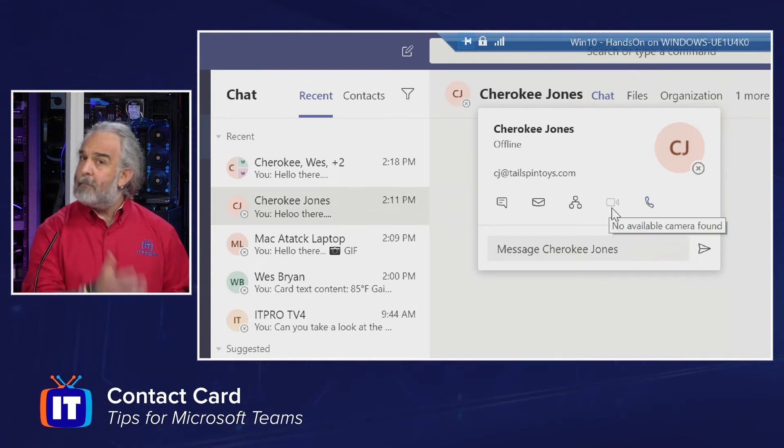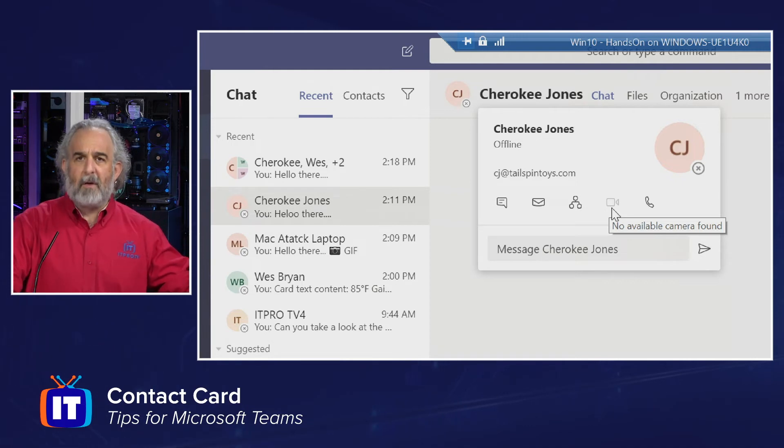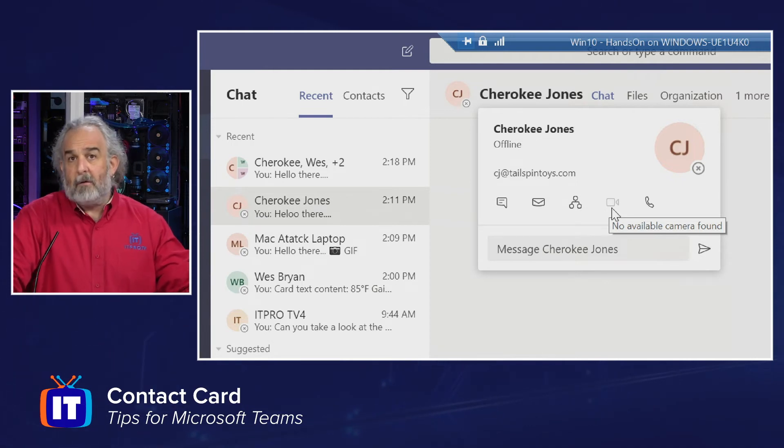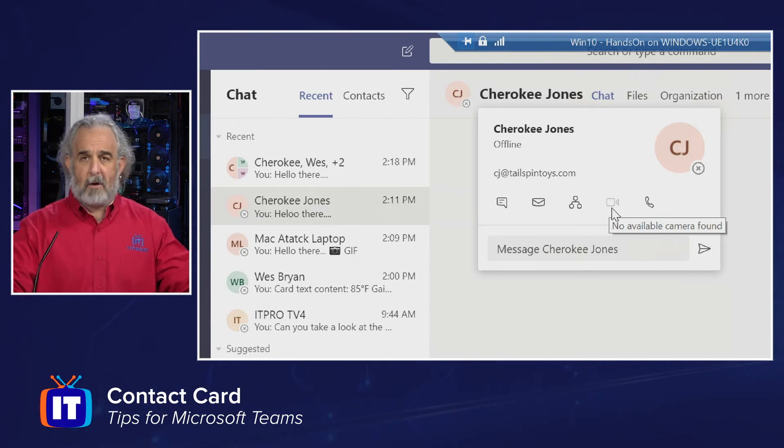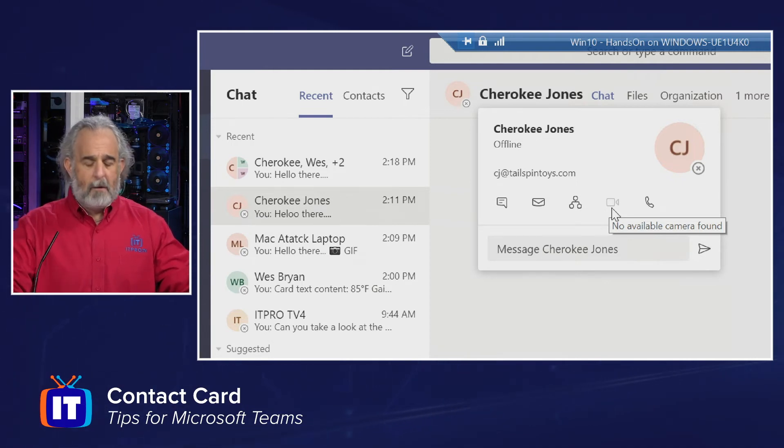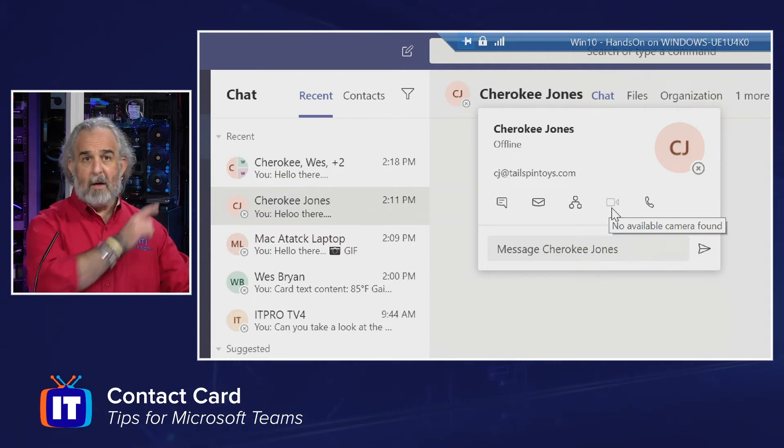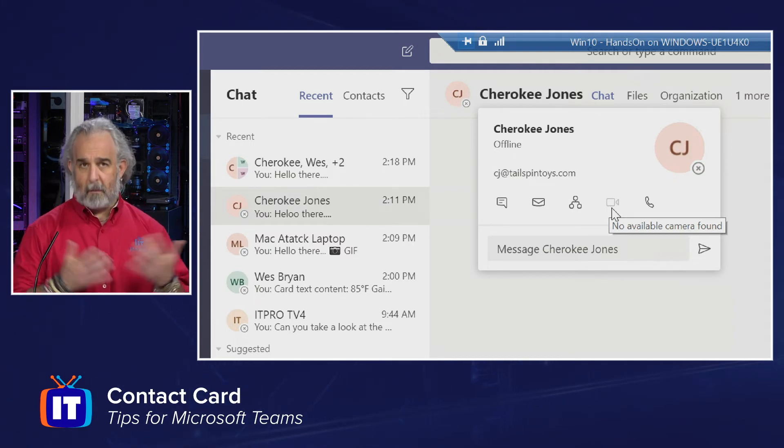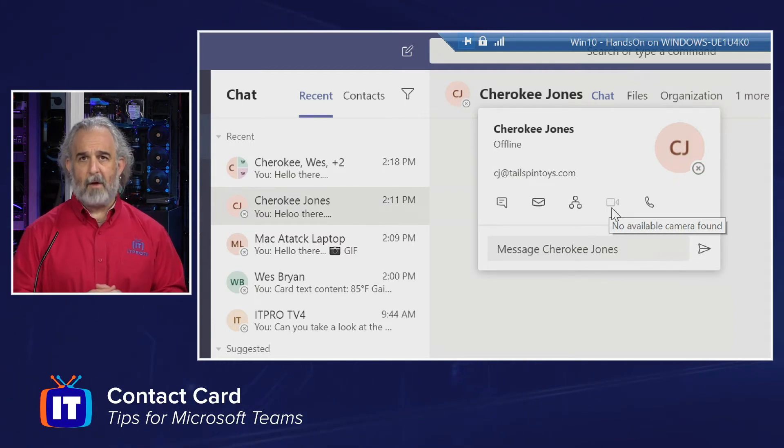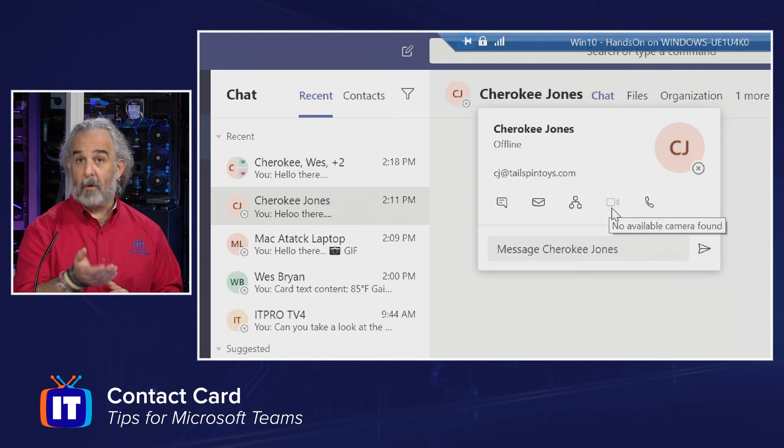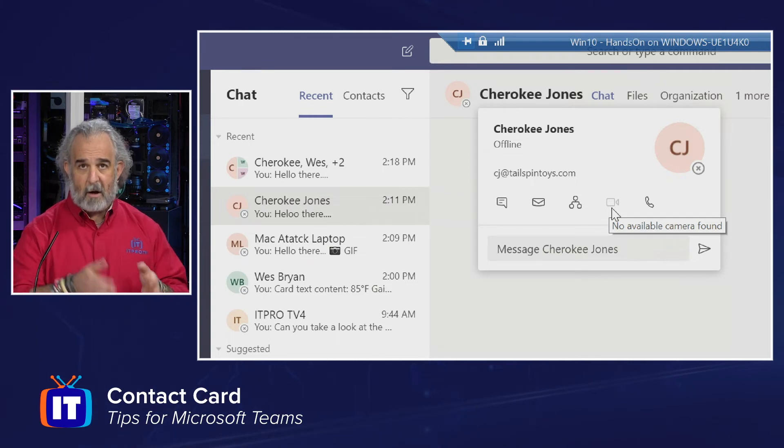Now, why is this grayed out? And by the way, you may see one or more of these icons grayed out as you look at contact cards in your version of Teams. Mine says no available camera found.